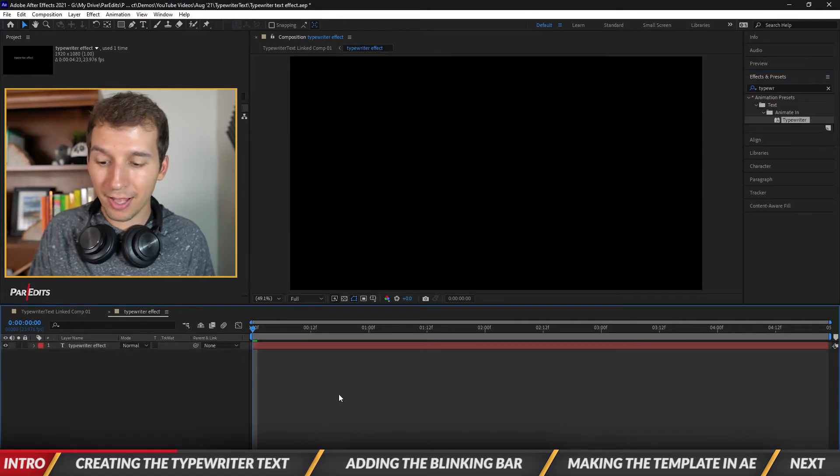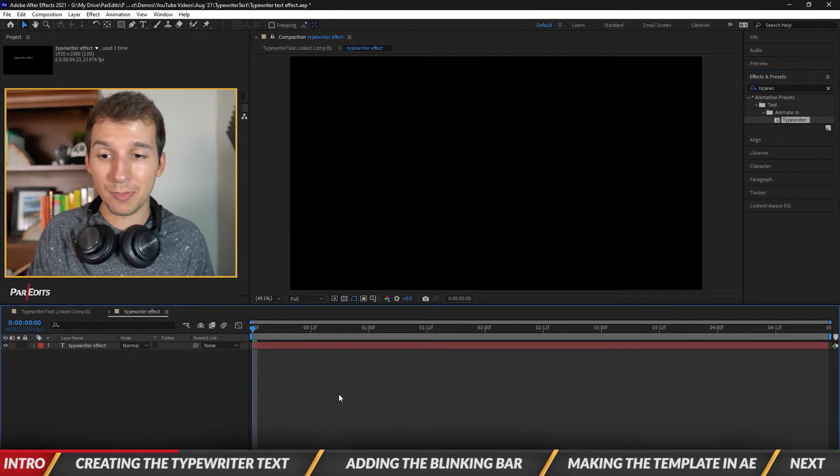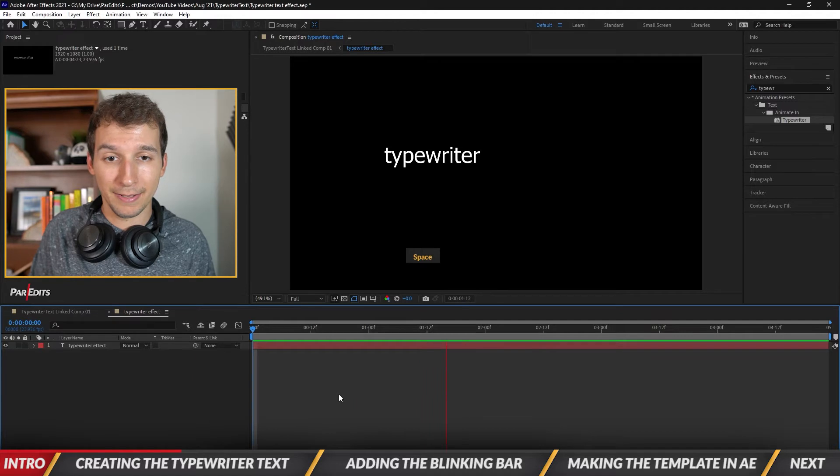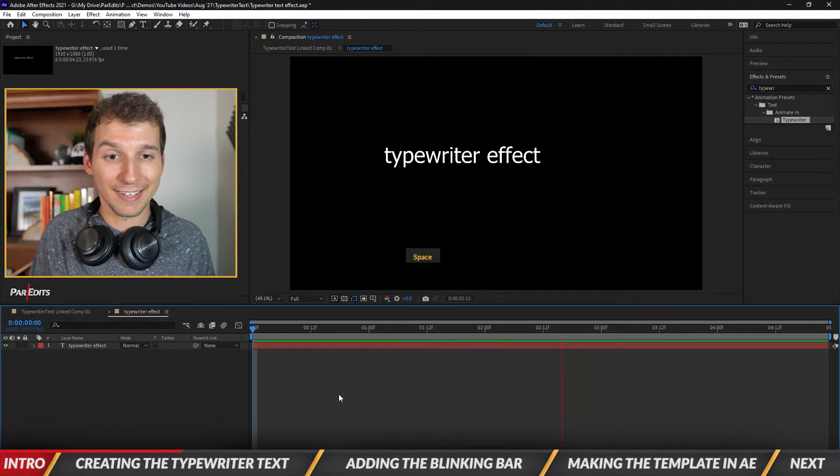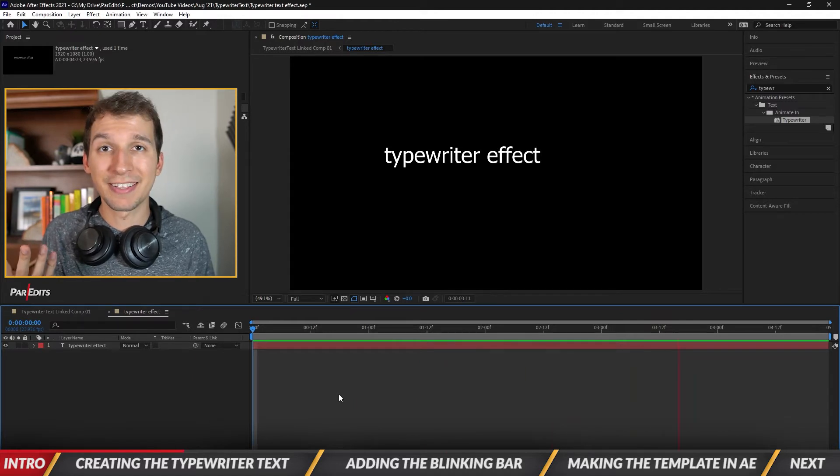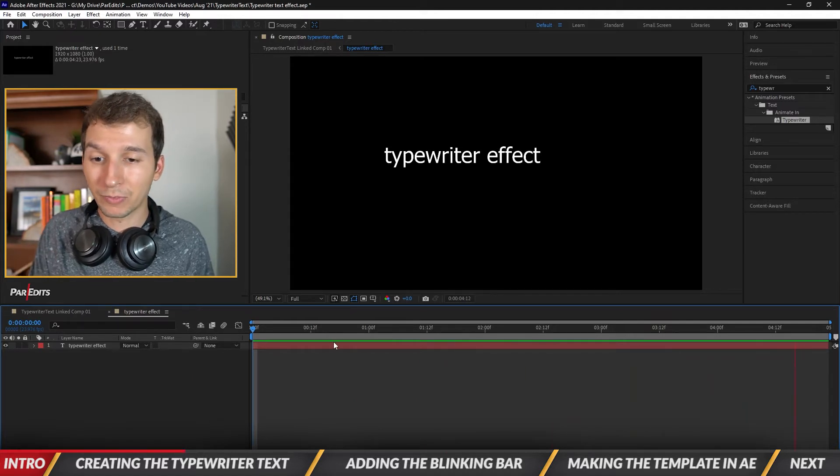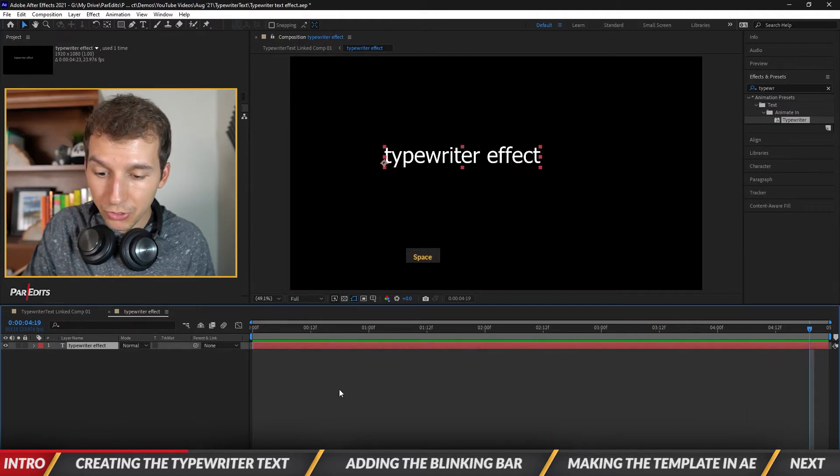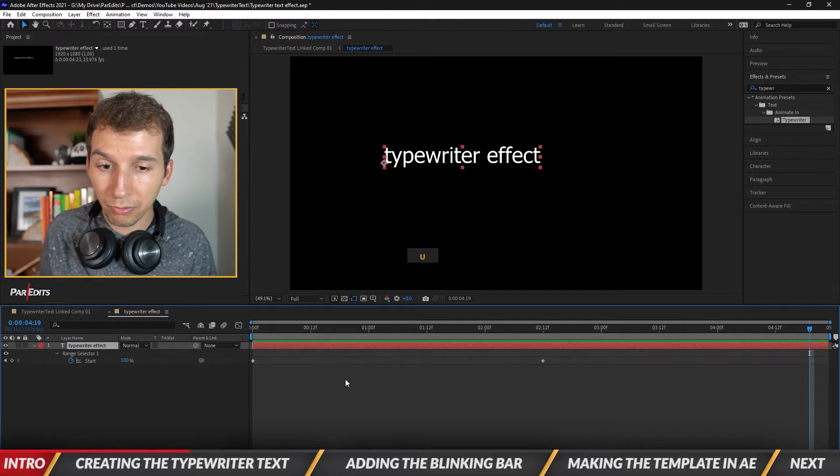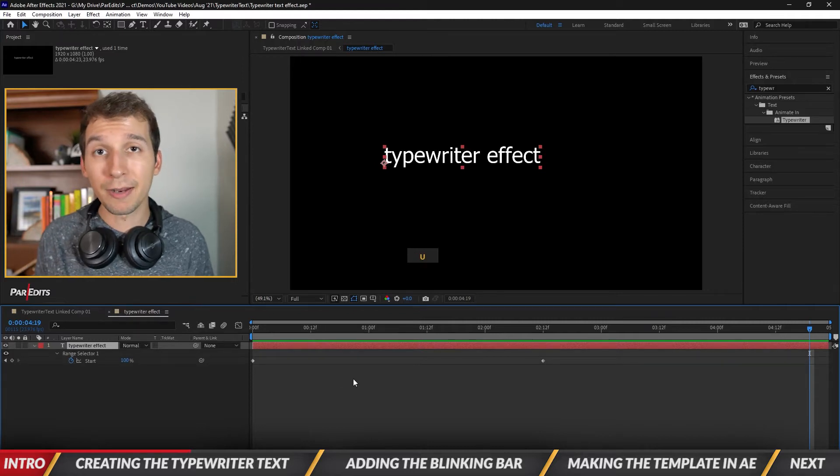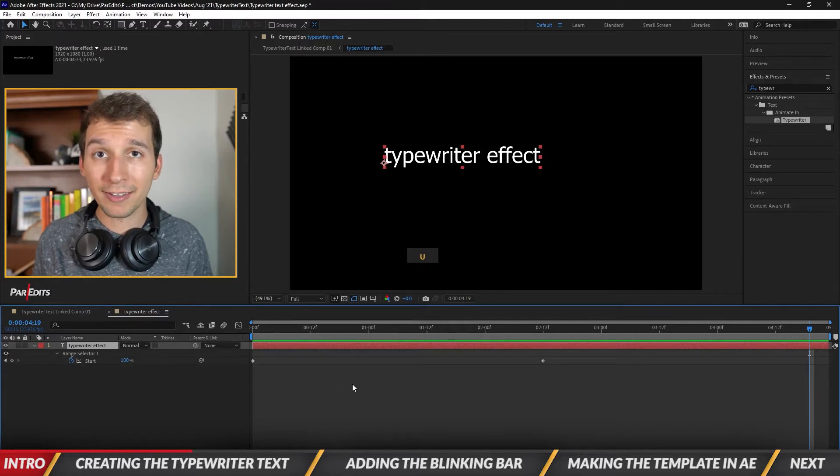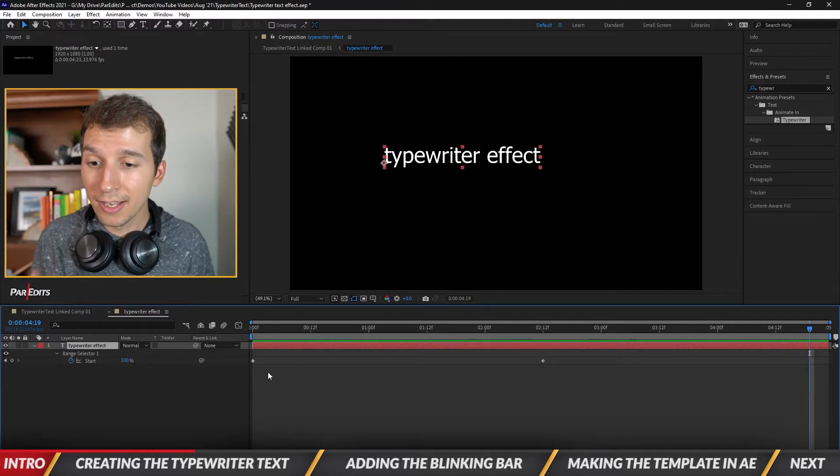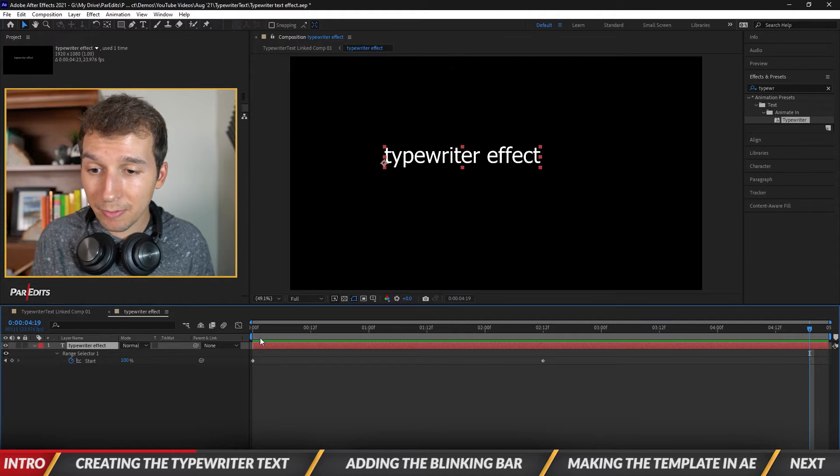And voila, let's hit spacebar to play it. Look at that. It typed it out right. Okay so now I'm going to press U to bring up the keyframes that it automatically generated when we added the effect. So we see the keyframes.